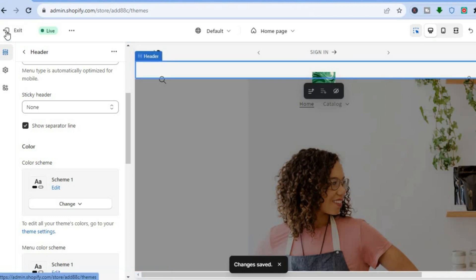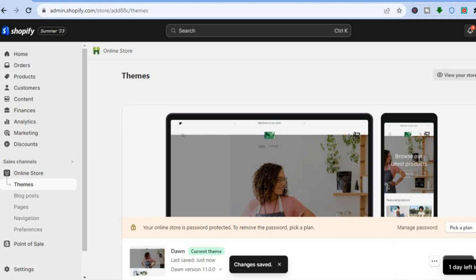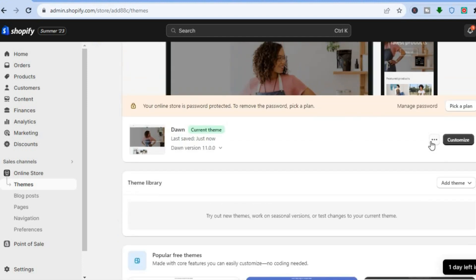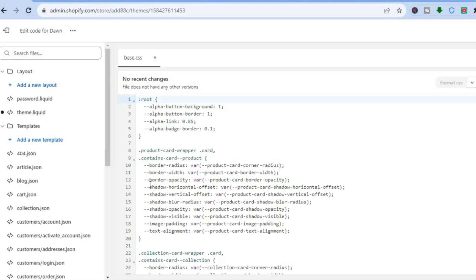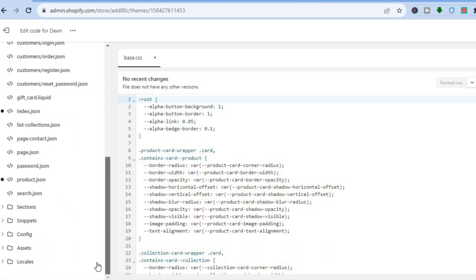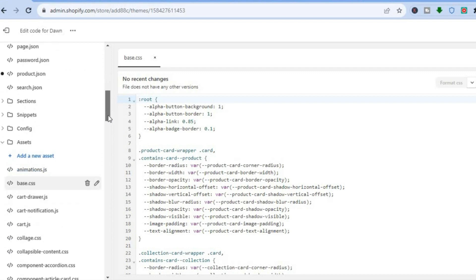If you would like to reduce the size of the header instead of removing it, tap Exit, then on the same theme page scroll down and tap the three dots beside Customize and select Edit Code. You'll be redirected to the code editor — go to the left hand menu, scroll down to Assets, tap on it, scroll down and select base.css. If you don't see base.css, select theme.css.